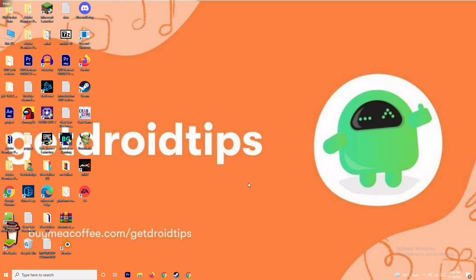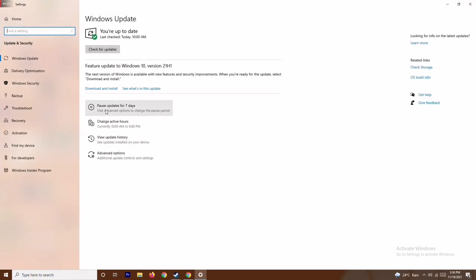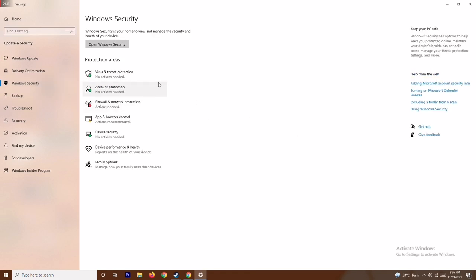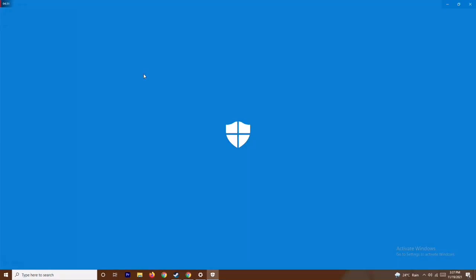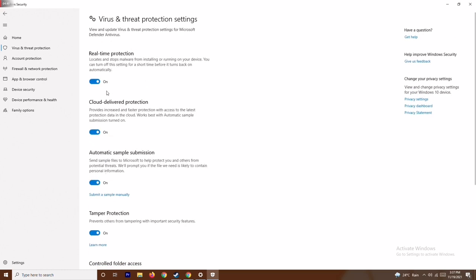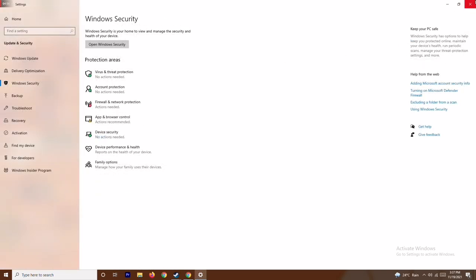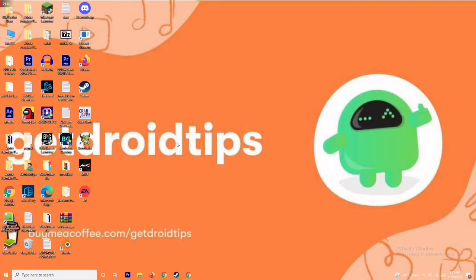The next step is to disable real-time protection. Press Windows + I to open Settings, go to Update and Security, then Windows Security, and click on Virus and Threat Protection. Scroll down and click Manage Settings under Virus and Threat Protection. Turn off Real-Time Protection and click Yes. After this, try running the game again. Also make sure to close background apps using Task Manager.